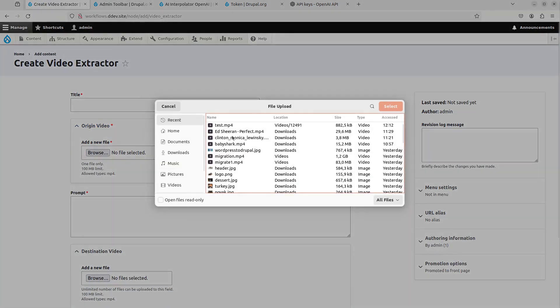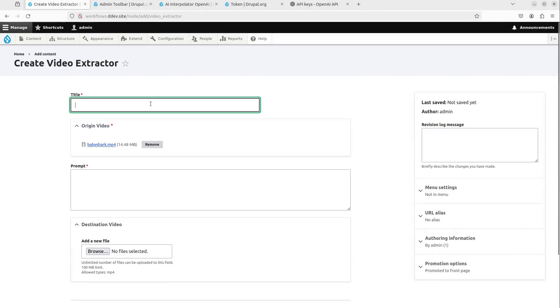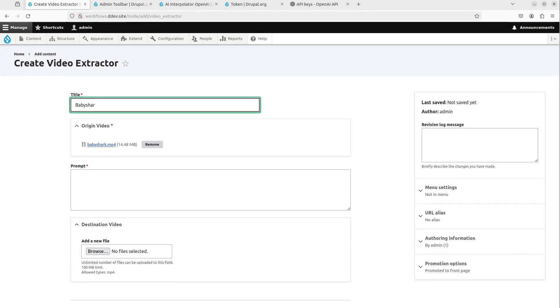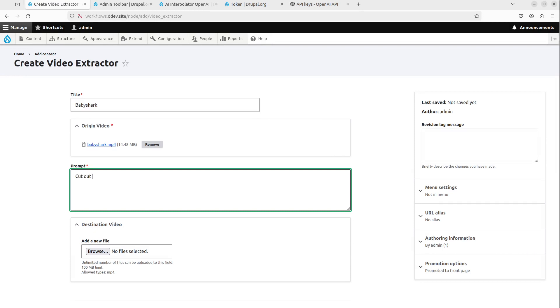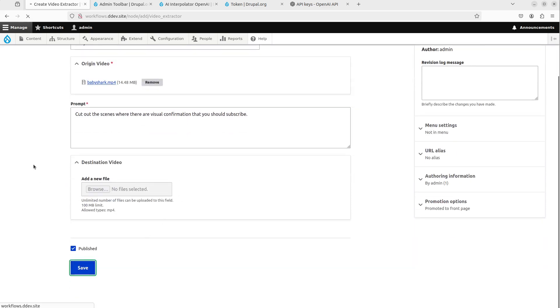So I'm just gonna take another thing here, baby shark. So this is the famous baby shark video, right? And I write, cut out the video that, cut out the scenes where there are visual confirmation that you should subscribe. So that's it basically. There's in the end of the video, there is like, I think 10 seconds or something where it says like subscribe to us. So right now it's just going on the visual part, right?